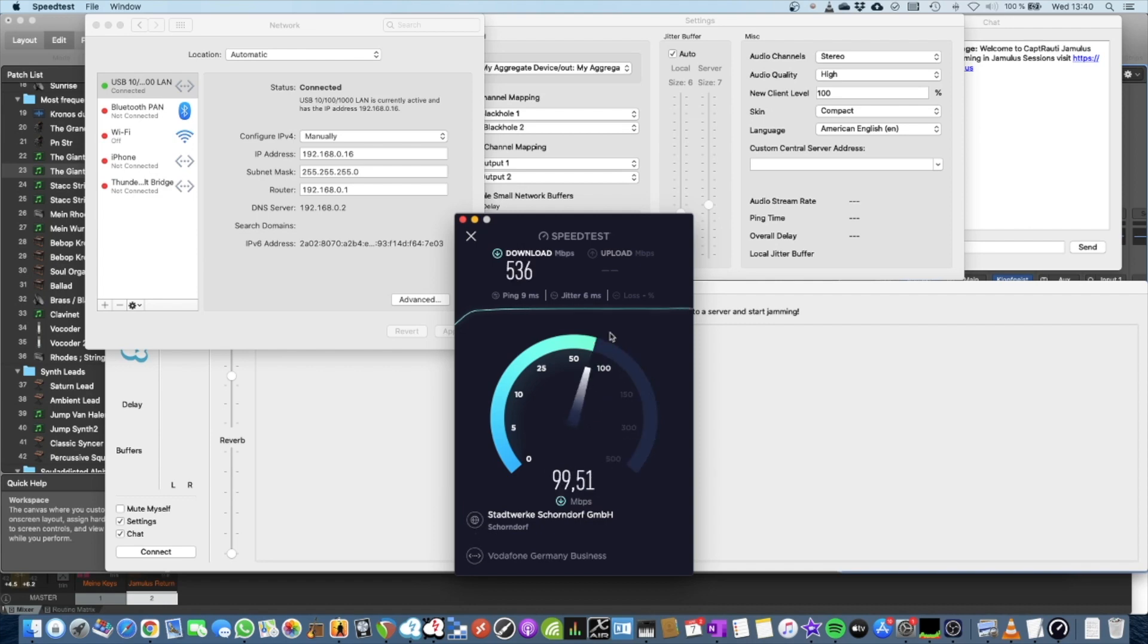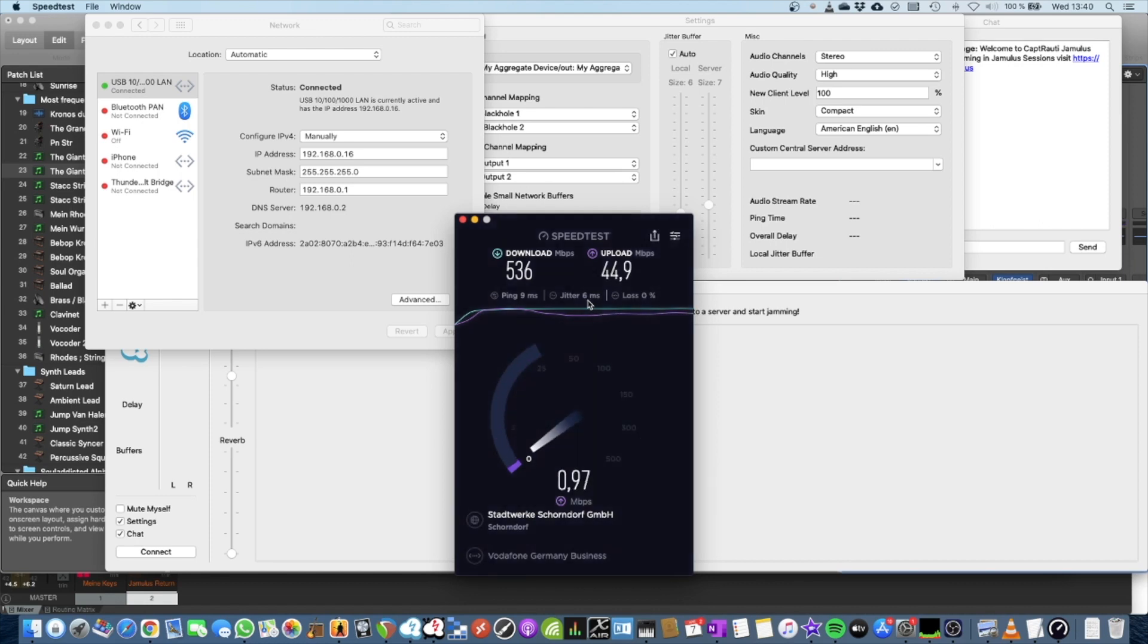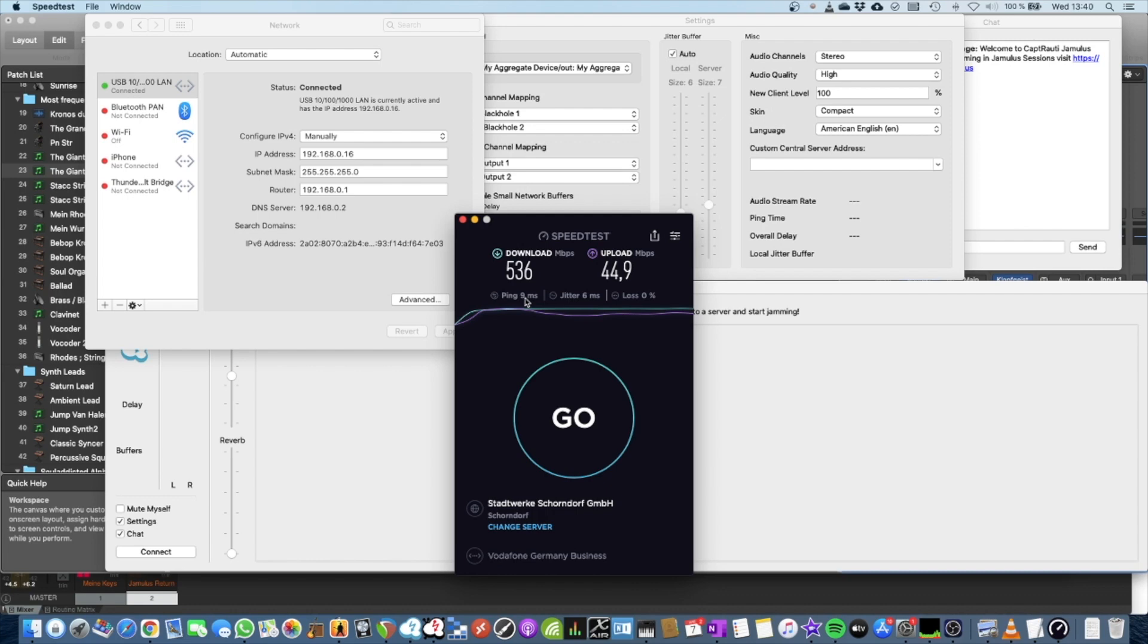But you can see here the jitter time is six milliseconds. So in the evening when everybody's doing streaming stuff, this jitter value will go up to eight to nine milliseconds. That will add on top of your ping time. Now the ping time in this specific case is better than the other one because the server is a different one.